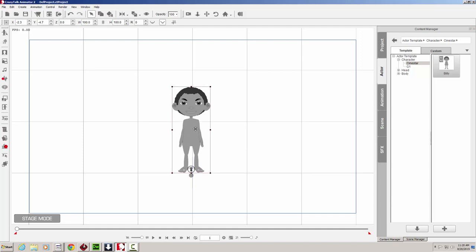With the character now on our stage, you can see that he's basically just a base model. There's nothing fancy about him, so let's change that. Let's turn him into Lucy. With the character selected, let's click on the Character Composer button.